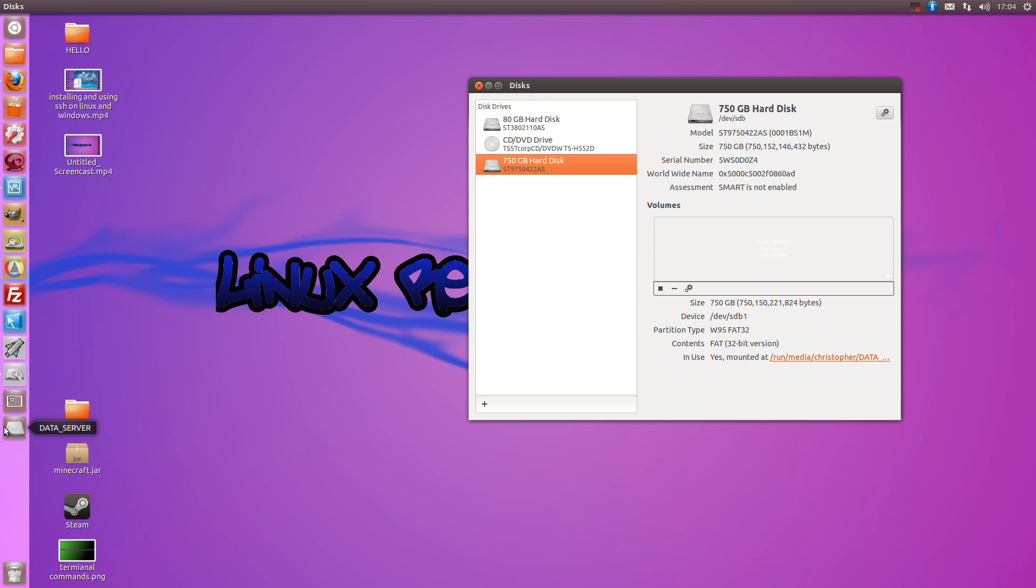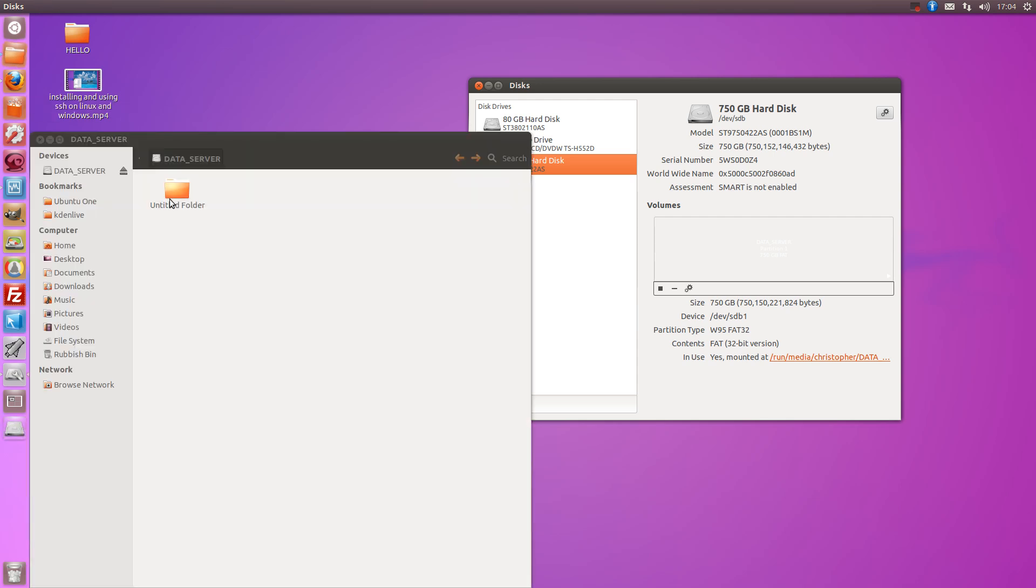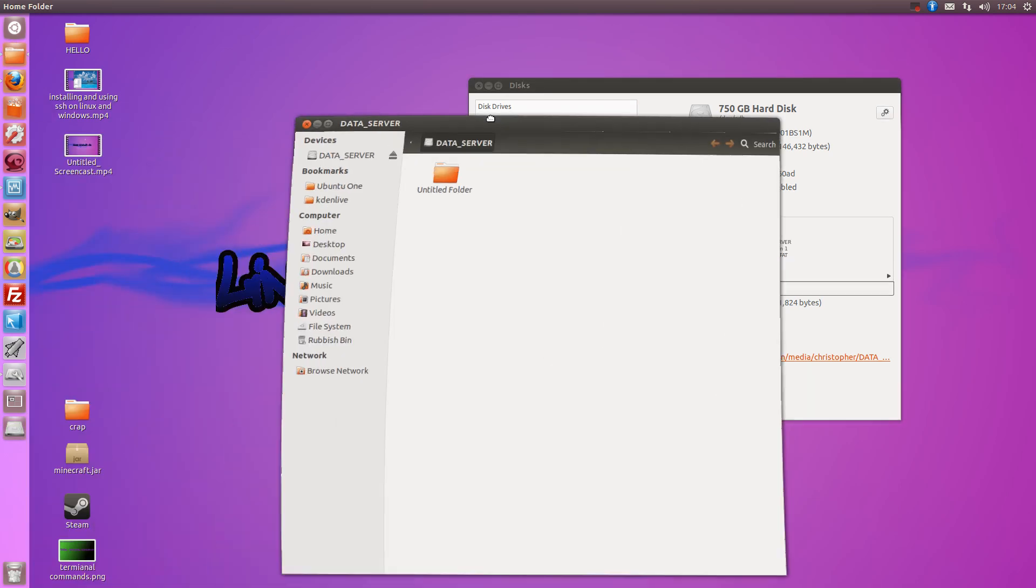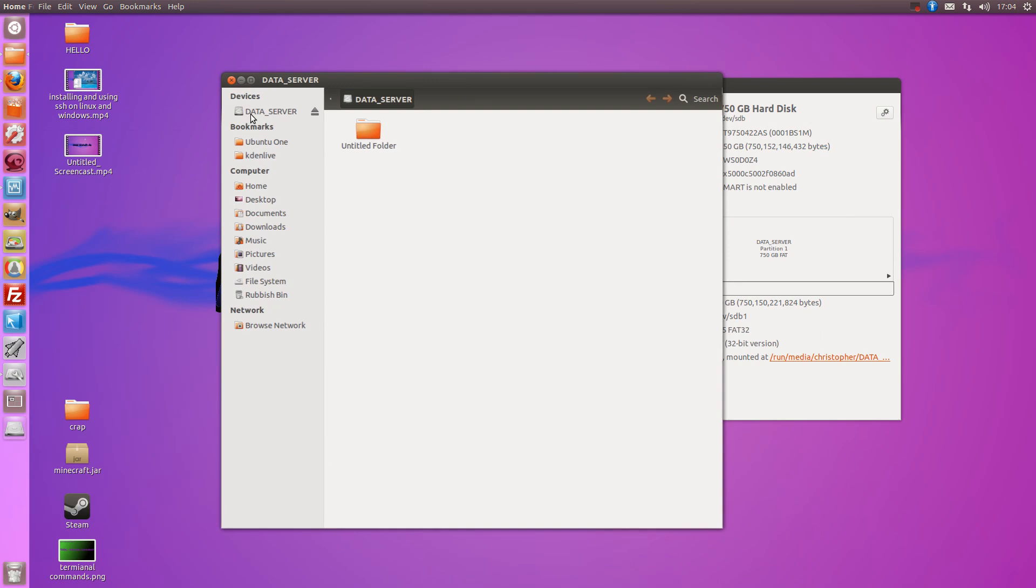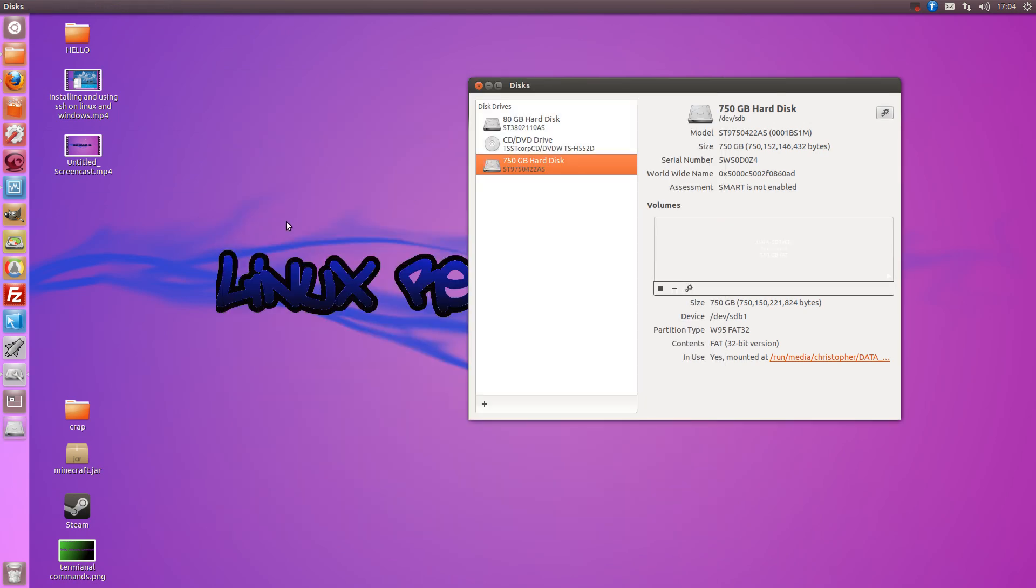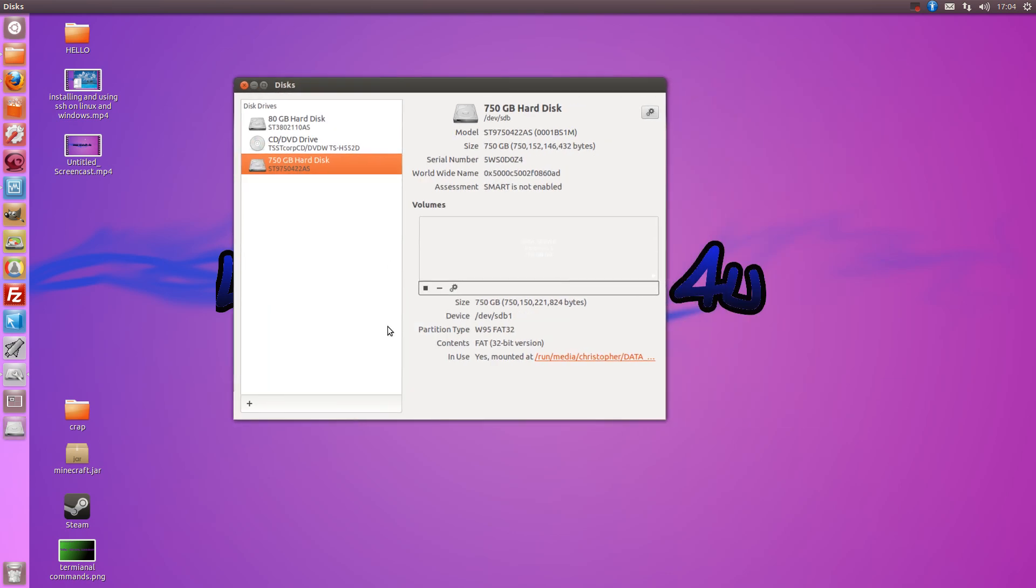It's mounted as a different name for some reason but I'm not too bothered about the name. You can mount and unmount a device by simply clicking this button here.